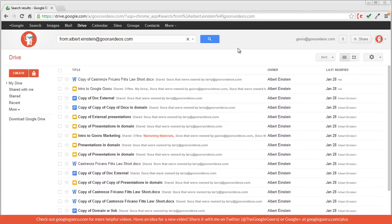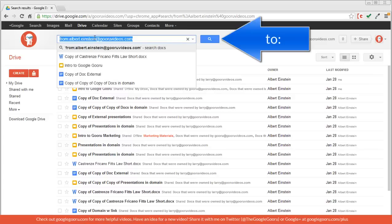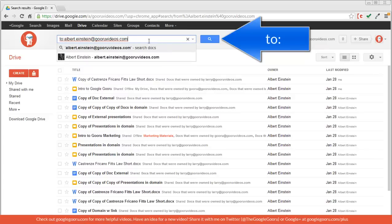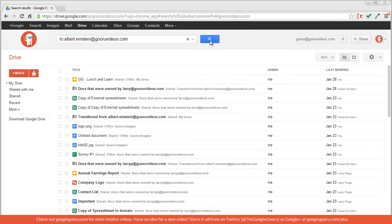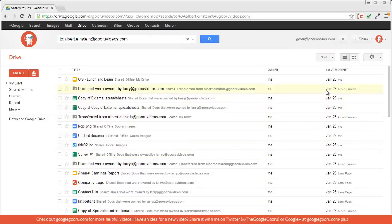I can also see every document that I've shared myself to Albert Einstein by using the to operator. So I'll just switch those out and click search. And you'll see a series of documents with me as the owner. If you look here, you can see that some of them were modified by Albert Einstein, indicating that he has also been given permission to view or edit these documents.